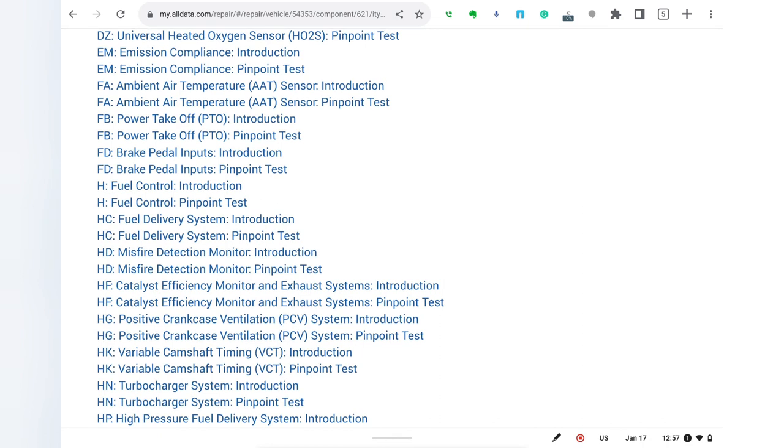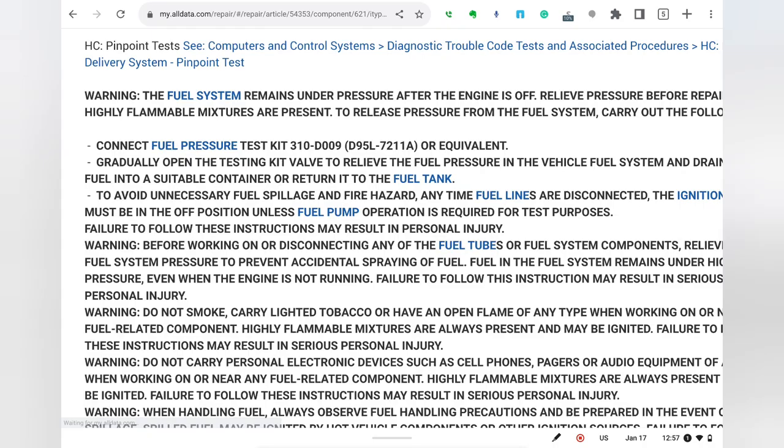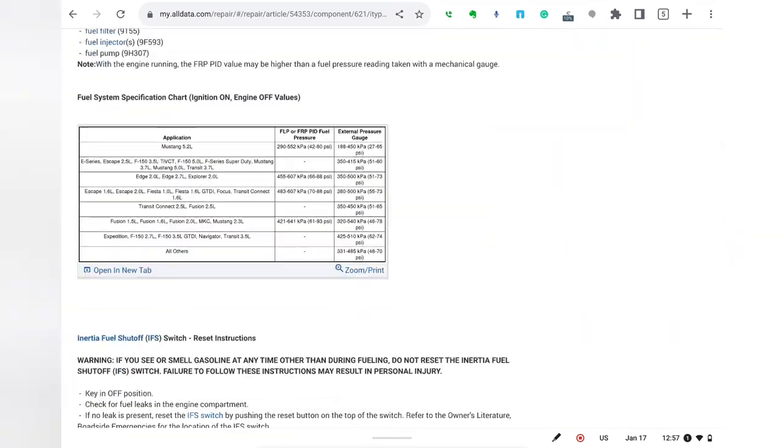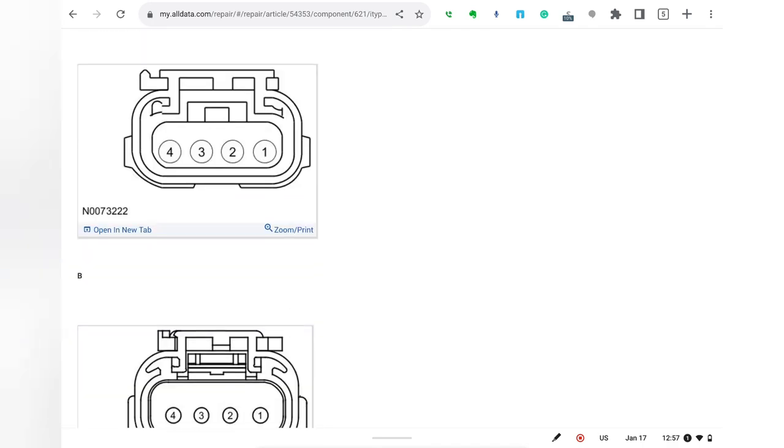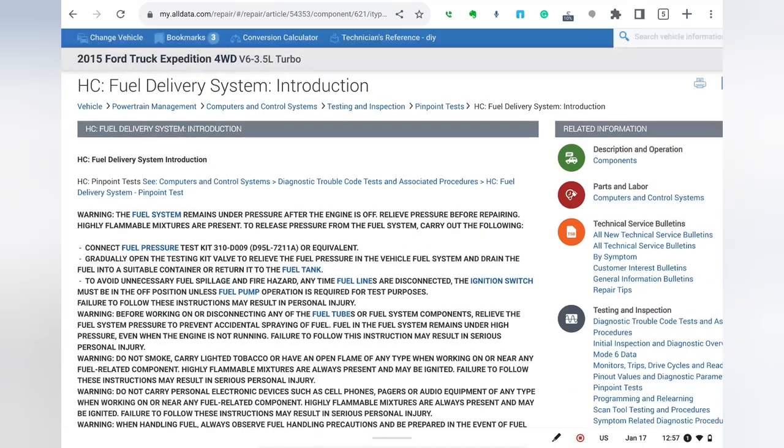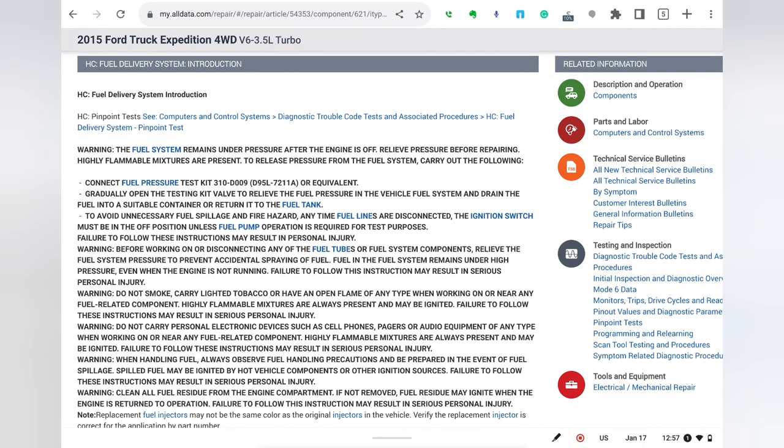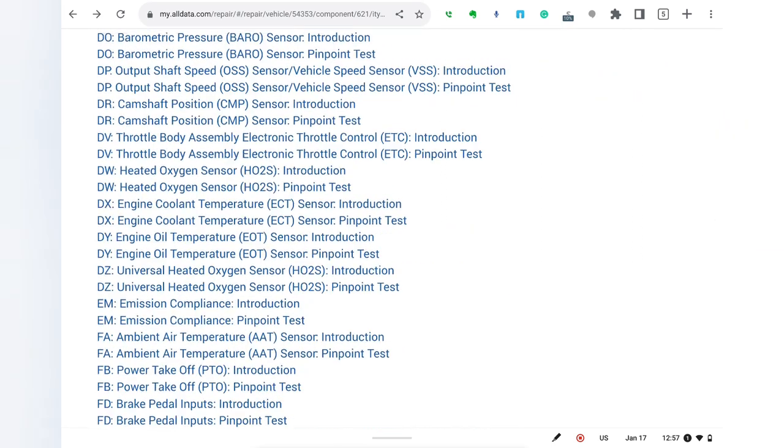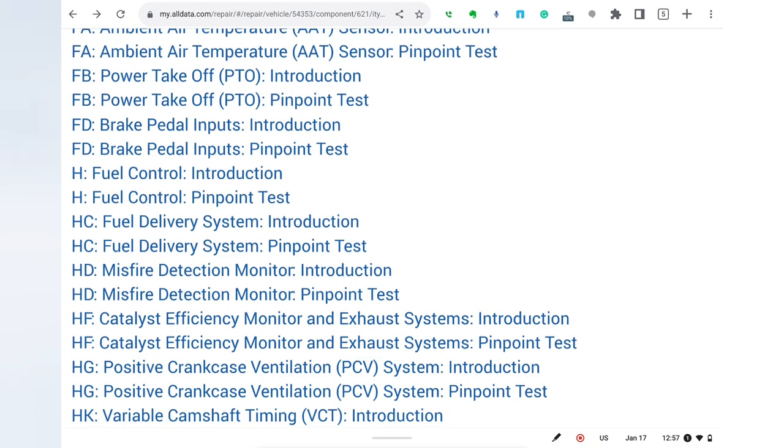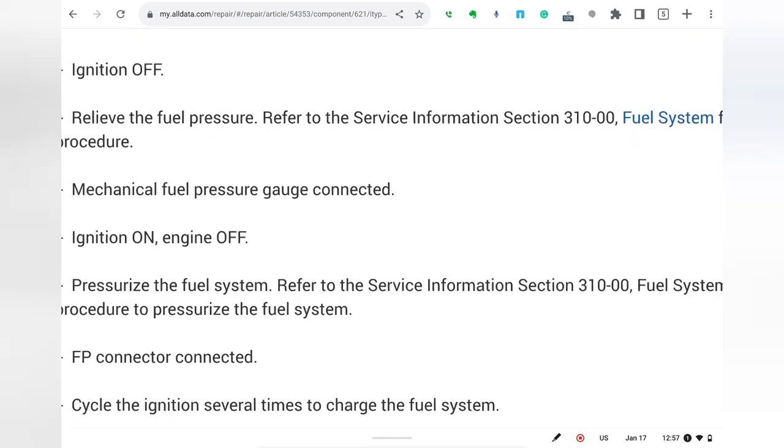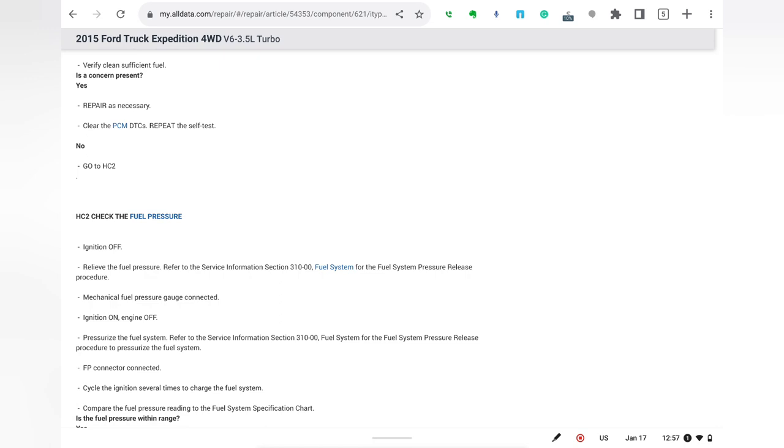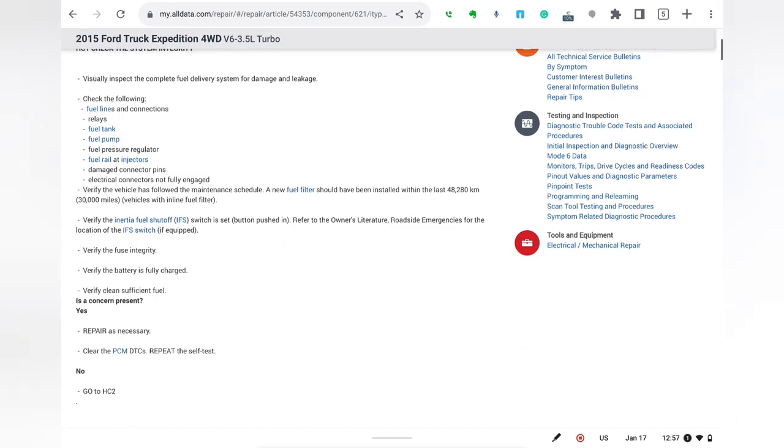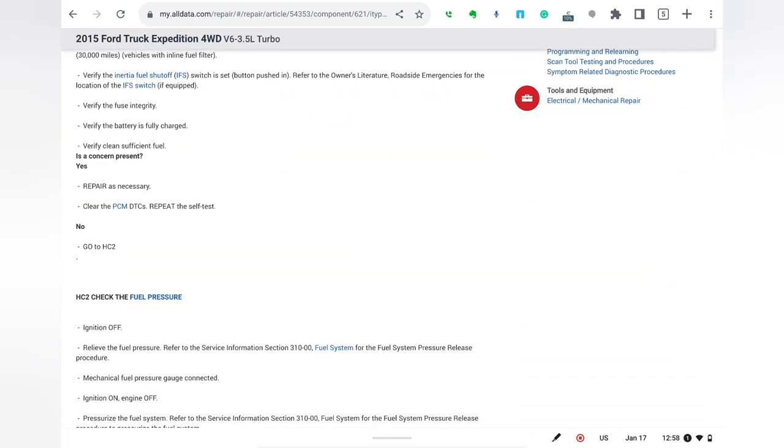And we can go first to the introduction and we can read about fuel delivery systems and get some background knowledge in our head. Get some understanding of the electrical connectors involved and what's going on in fuel delivery system. This is just going to be some background knowledge. And after we soak up that background knowledge, then we can jump into the actual pinpoint tests. And this is going to walk us through, check the system integrity and what are the steps we're going to do there. Did we pass this test? Yes or no?